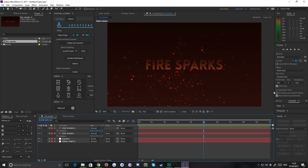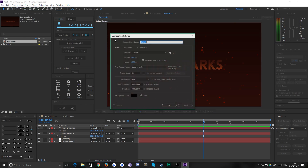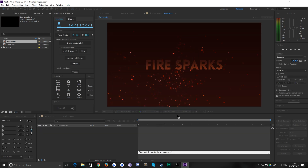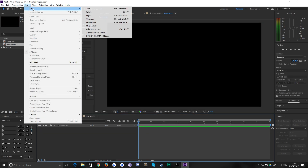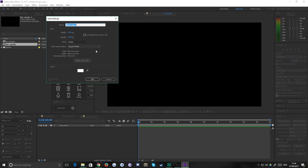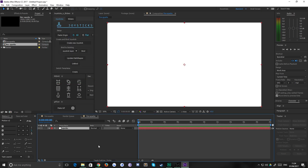The first thing we're going to have to do is create a new composition — 1920x1080 at 60 frames per second. I'm just going to call this one 'fire sparks' and hit okay. Now we want to create a new solid to put our particle effects on. It doesn't matter what color it is — I'll just call that 'sparks' and make it white.